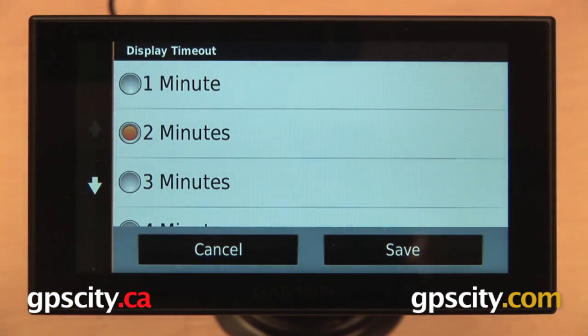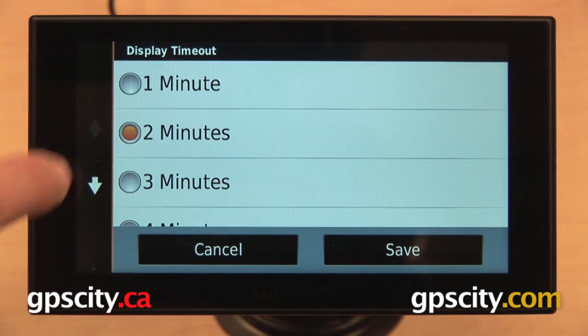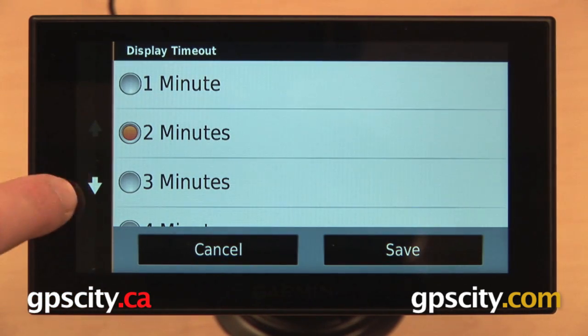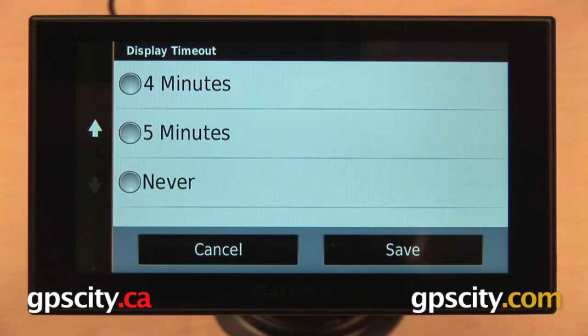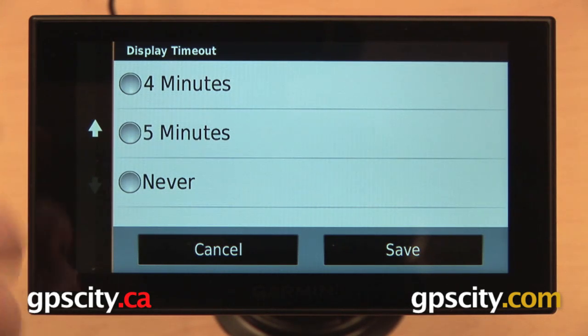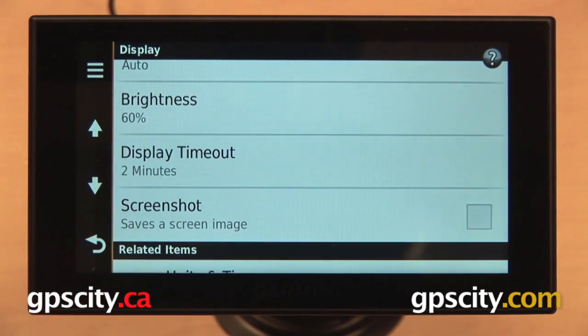We have our display timeout, so you can set the screen to timeout after one minute, two minutes, three minutes, four minutes, or five minutes of inactivity. Or you can even have it set to never timeout.